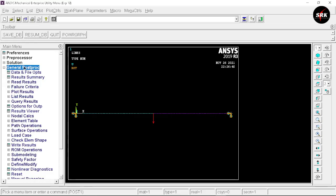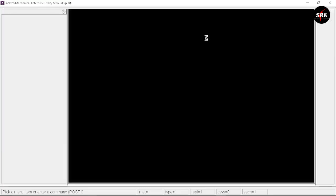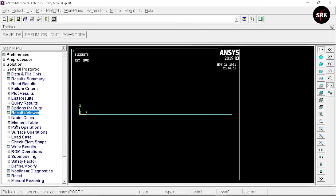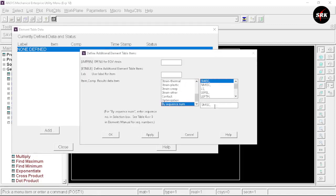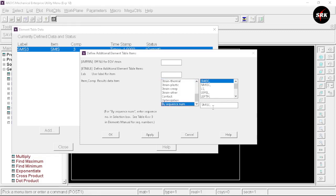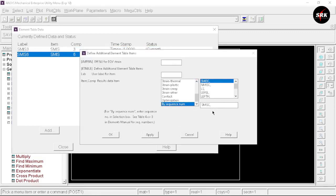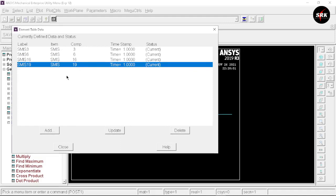In general post-processing, first go to Result Viewer, select Nodal Solution, X component, and close the window. This is the most important step — if you miss it you will get a warning when defining the element table. Now go to Element Table, select Define Table. We are going to use force sequences to get the bending moment and shear force diagrams. Click Add: the first sequence is 3 — click Apply; second sequence is 6 — click Apply; third sequence is 16 — click Apply; and the last sequence is 19 — click OK. All force sequences have been defined. Close the window.